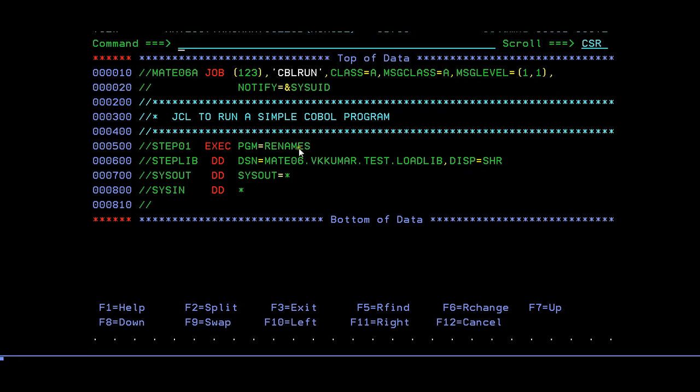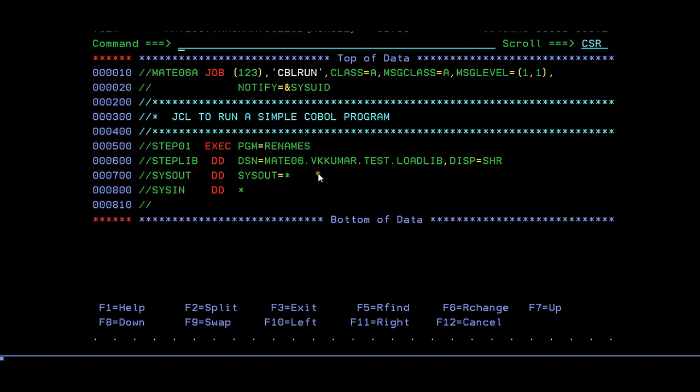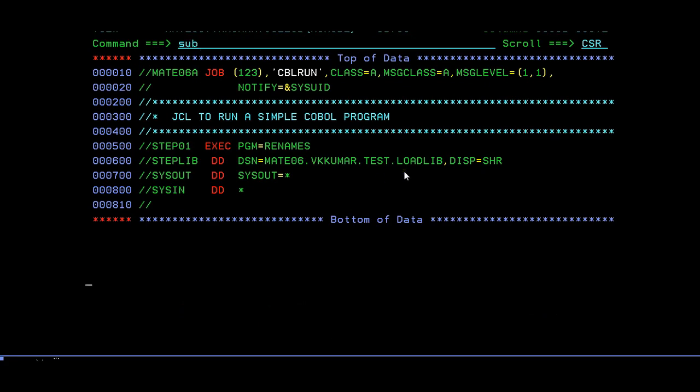You have to define your load module path where your load module was defined. Whenever it reads this program name equal to RENAMES, it will look into the STEPLIB library. If it is there in this load module, then only your job or your program gets executed and you can see the results.